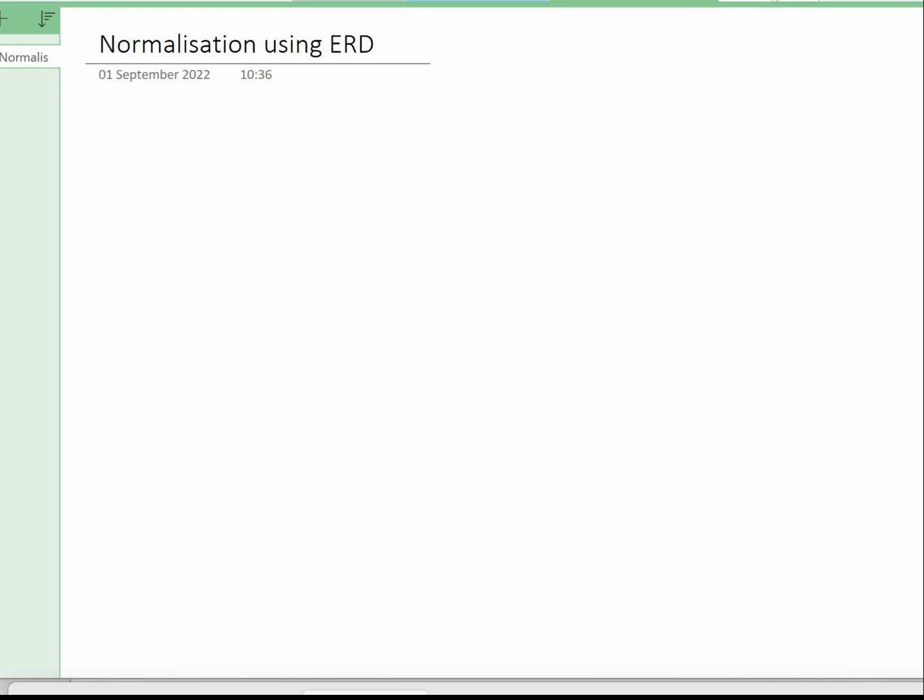In this video clip I'm going to show you how to design your database from the information in the scenario and the sample data. We're going to use the entity relationship diagram method. You can use normalization, normalizing first, second, third normal form, but in this exam you don't have to provide evidence of how you've normalized your data, so it's quite quick and easy to use this ERD method.